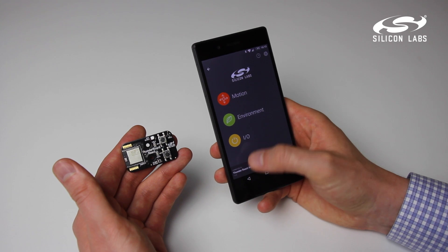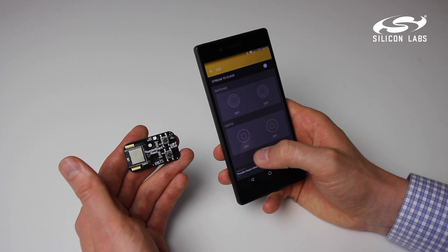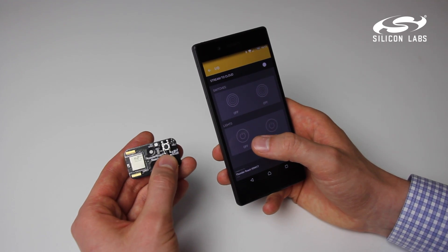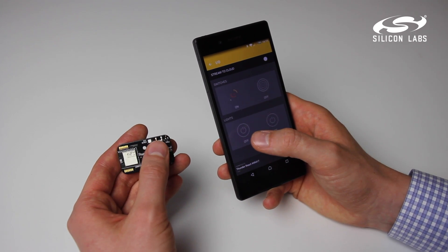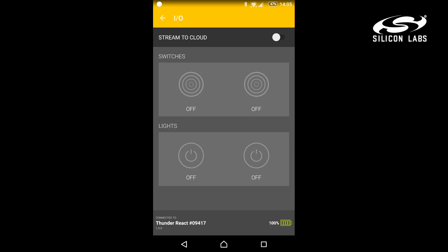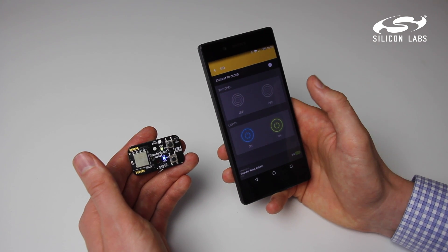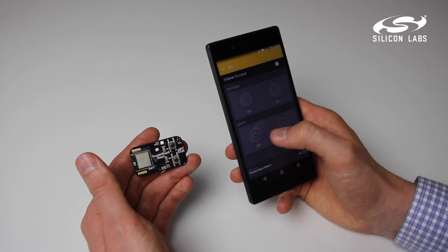The third demo — the IO — allows you to see if the switches on the board are toggled, and also to control the LEDs of the board.